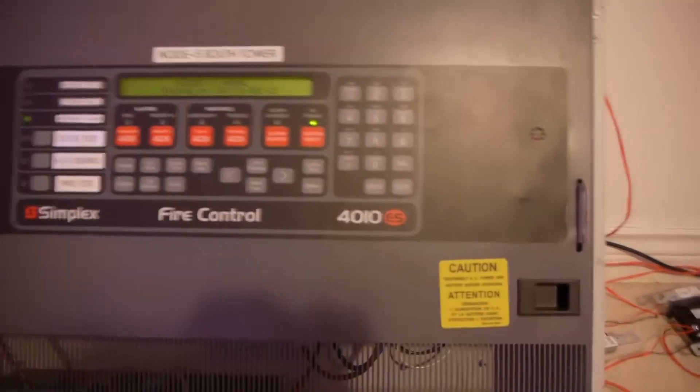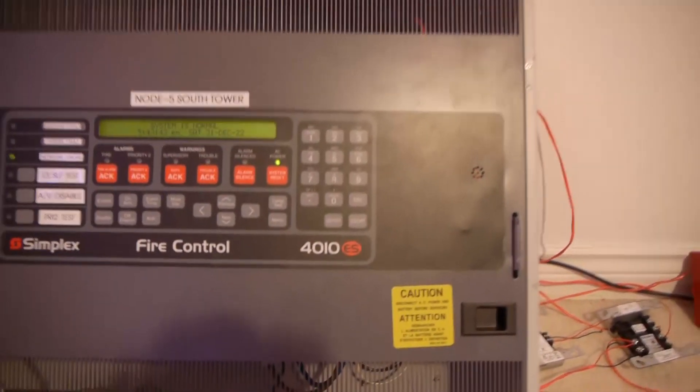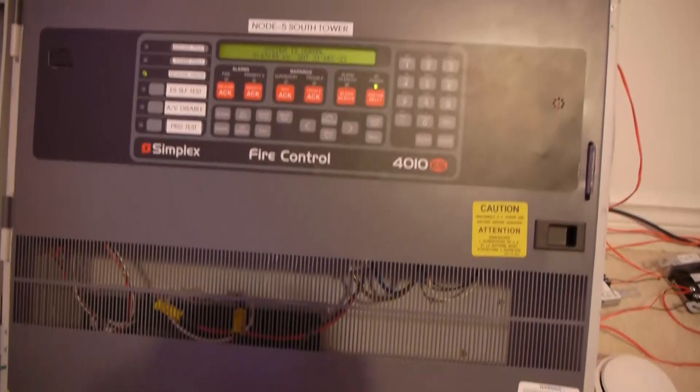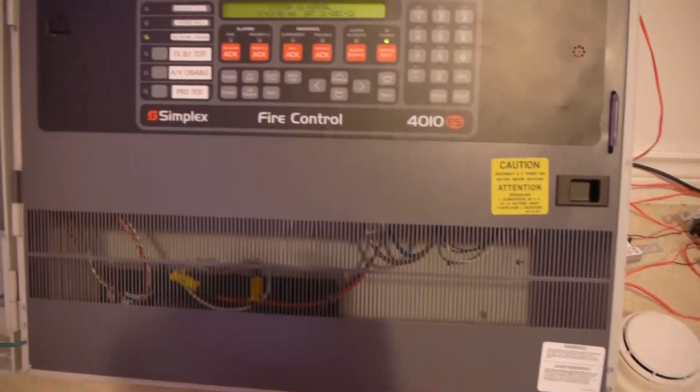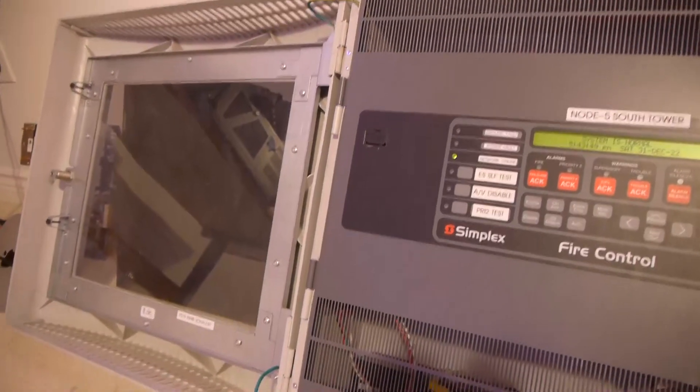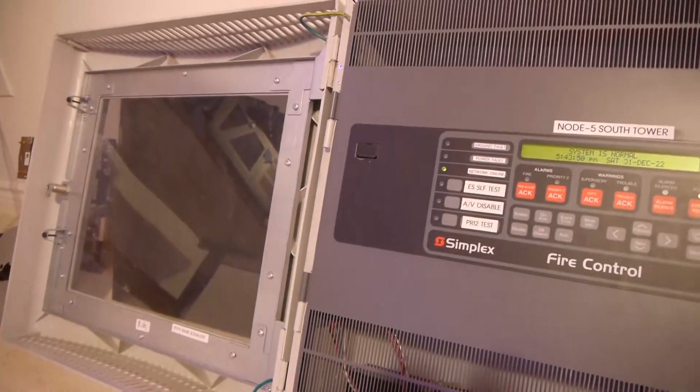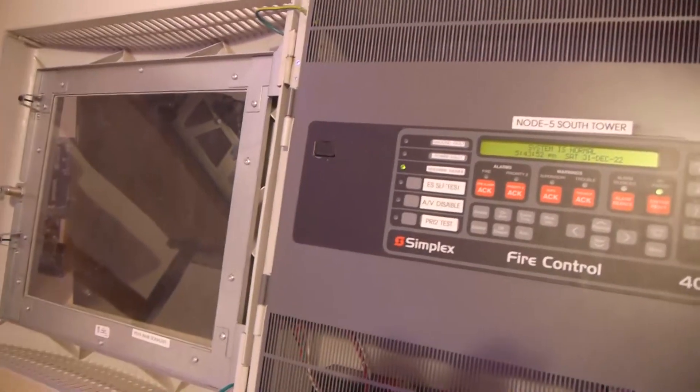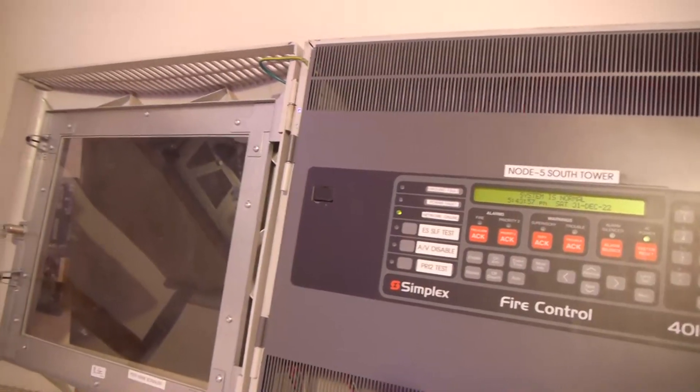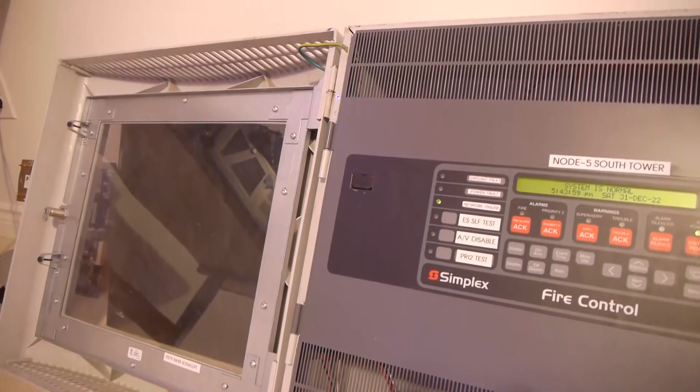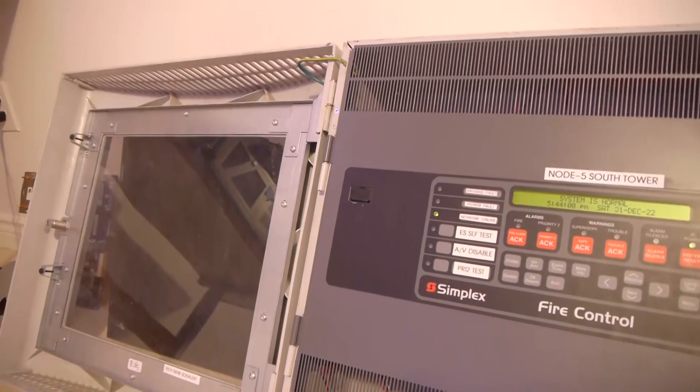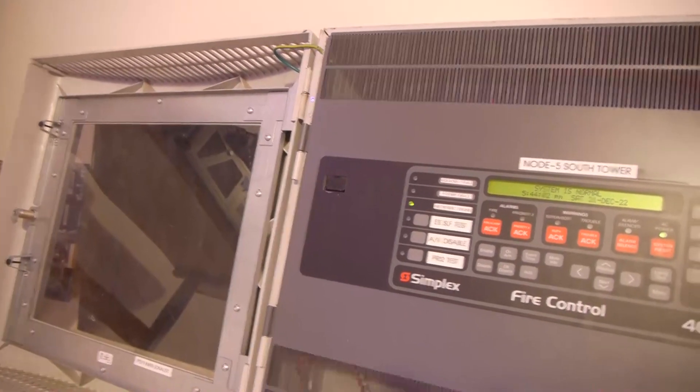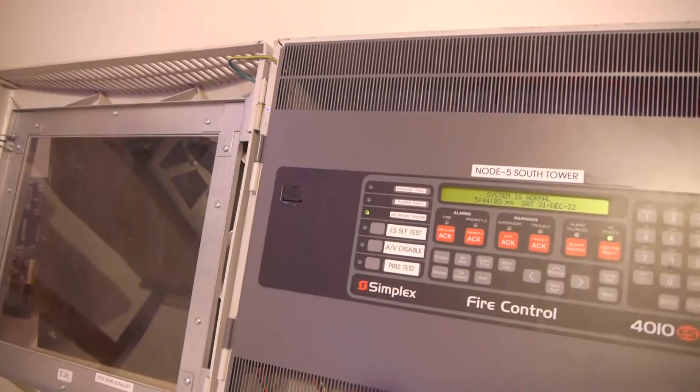So let's get right into it. First here we have the 4010ES. This is actually the same cabinet that a single bay 4100 would fit in, just a single bay cabinet. 4010ES's normally come in a single bay cabinet, but can also be a two bay cabinet, but those are pretty rare.